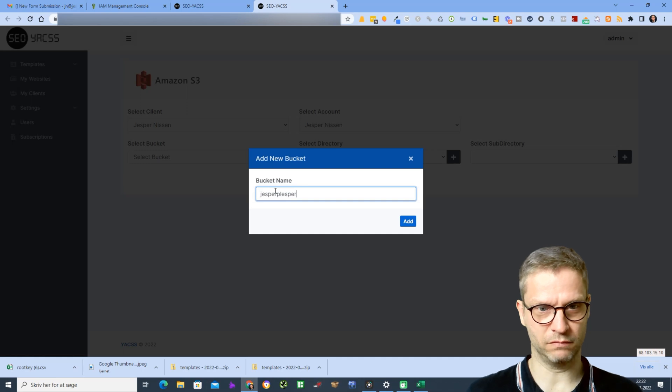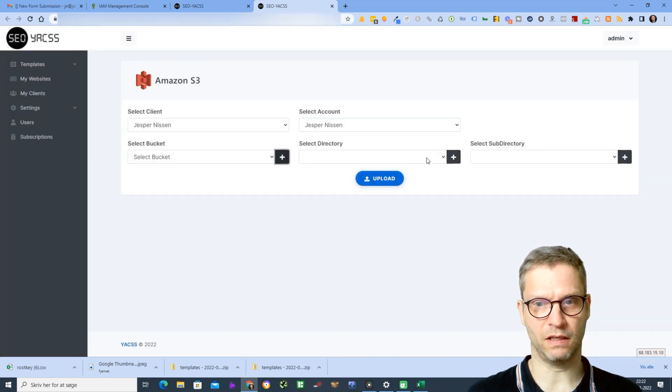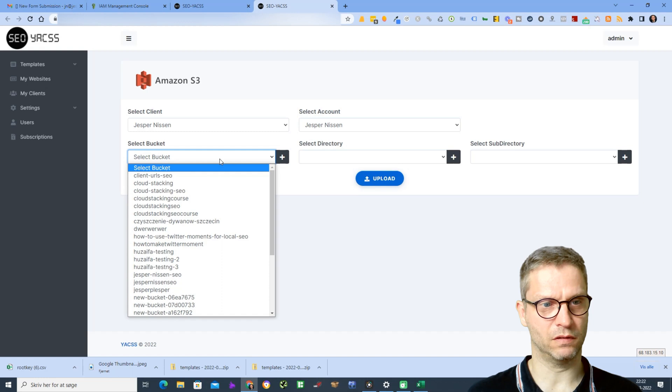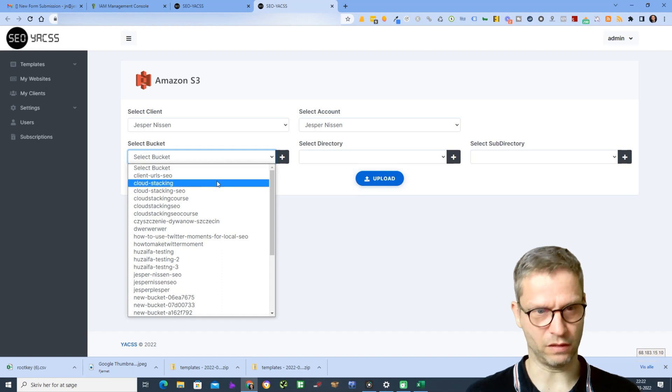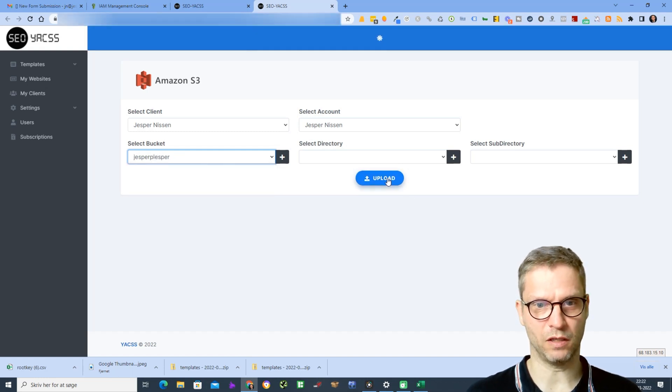Of course I need to select the upload option, and then we click on it.